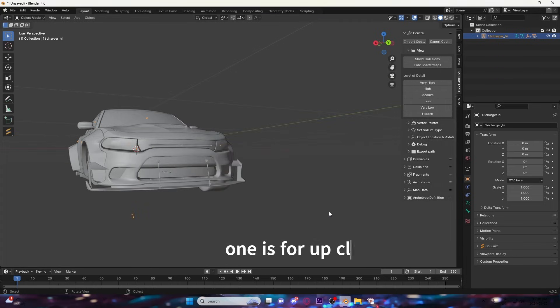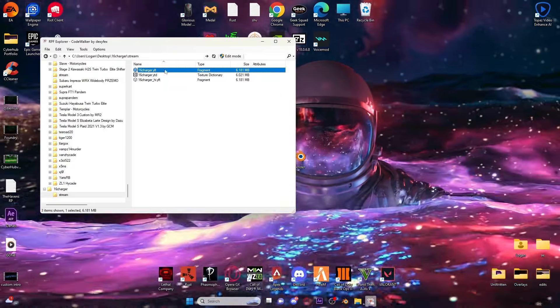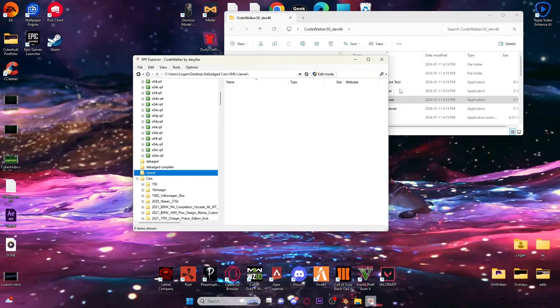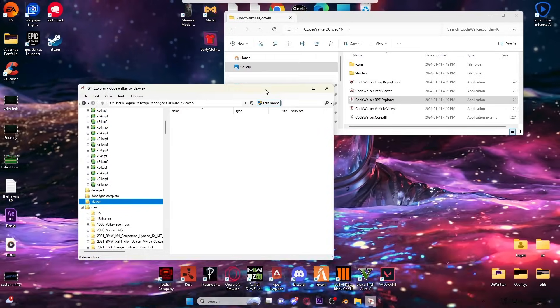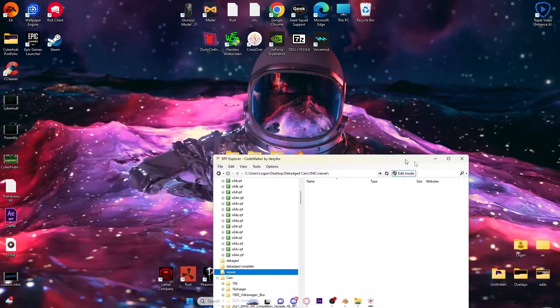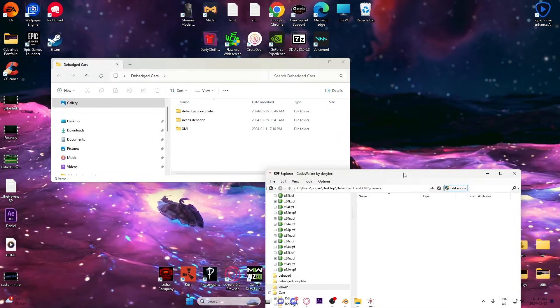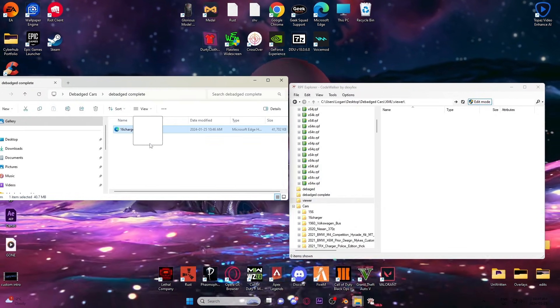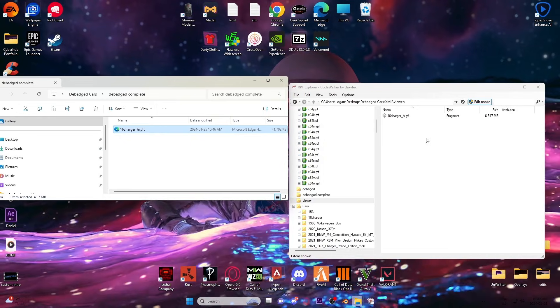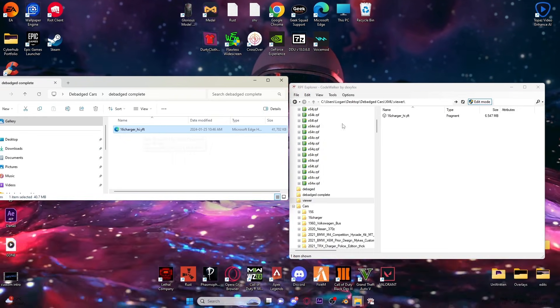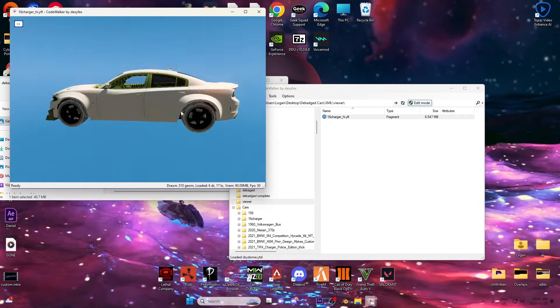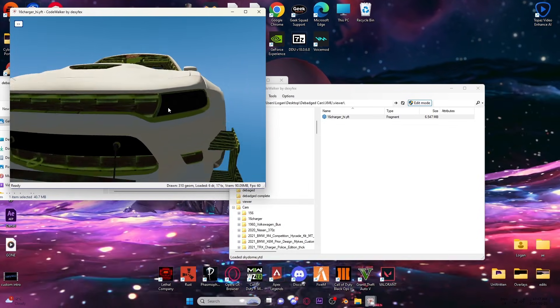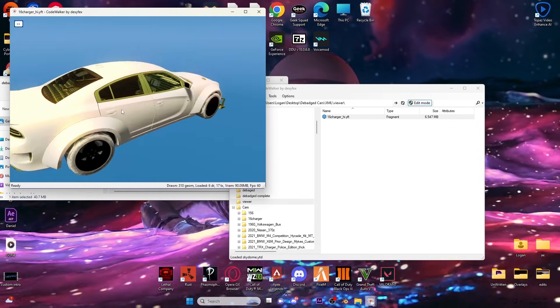Okay, so now what I like to do is click a folder called Viewer. Then you hit Edit Mode, minimize that, hit Edit Mode, and then go to where your debadge cars are. Debadge complete - click and drag the file into here. This will convert it back from an XML to the regular YFT file that you need. If you want to preview, you just double-click again and now you'll see we're missing the logos that we've removed.